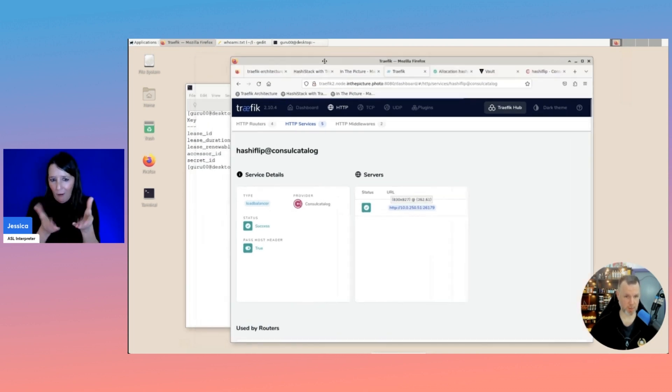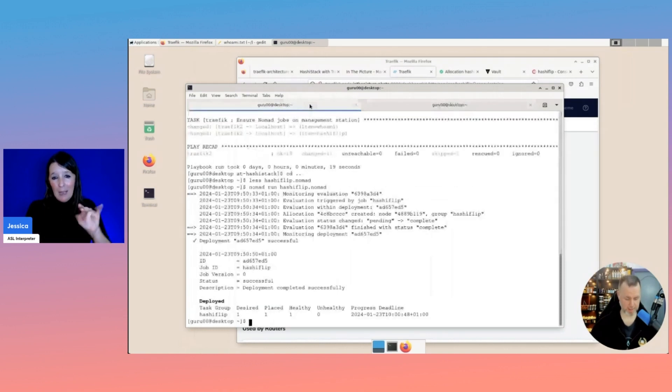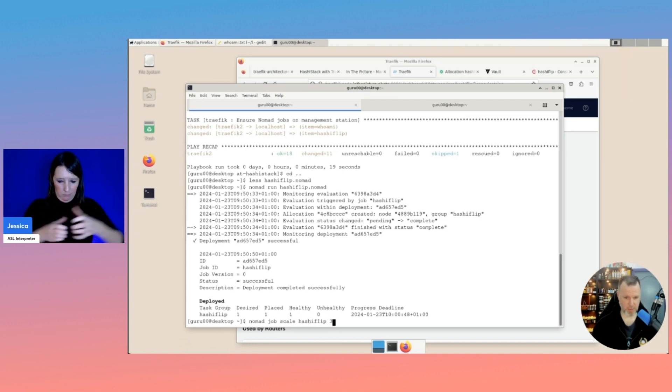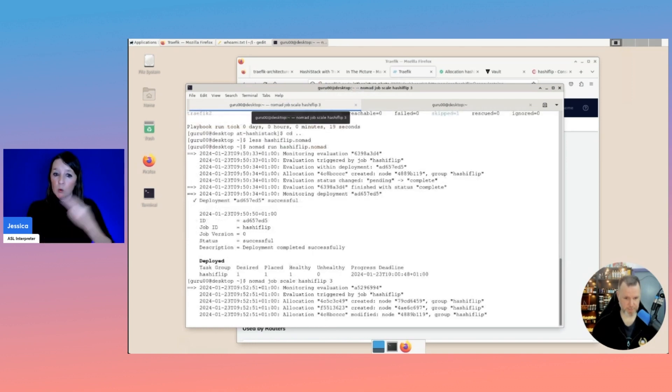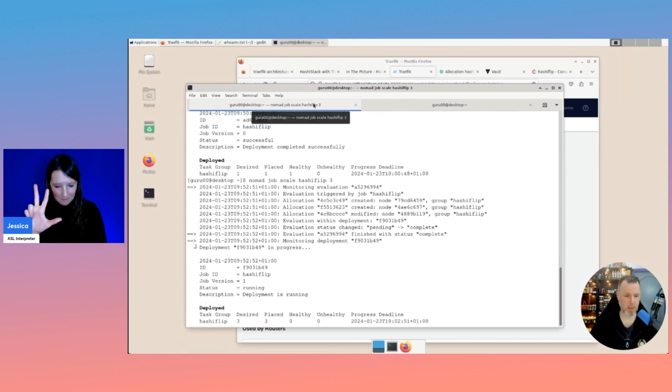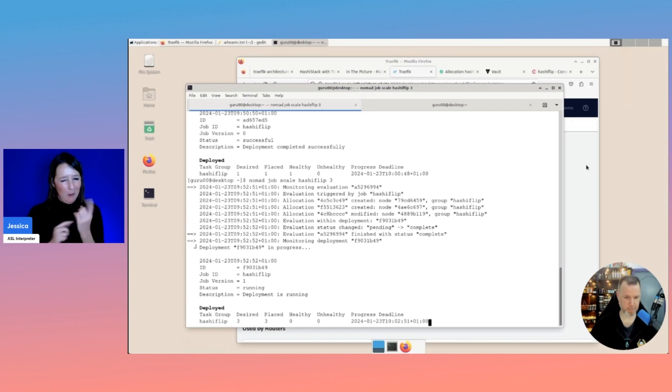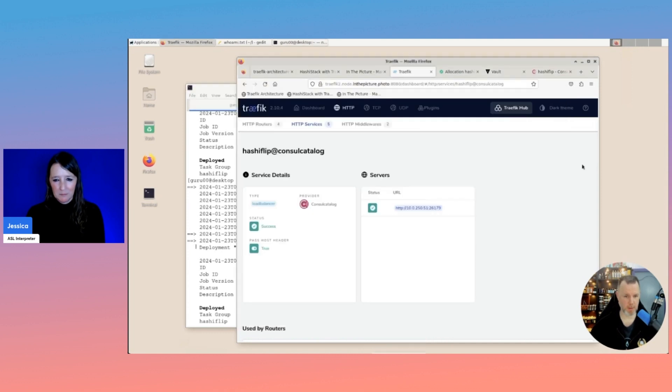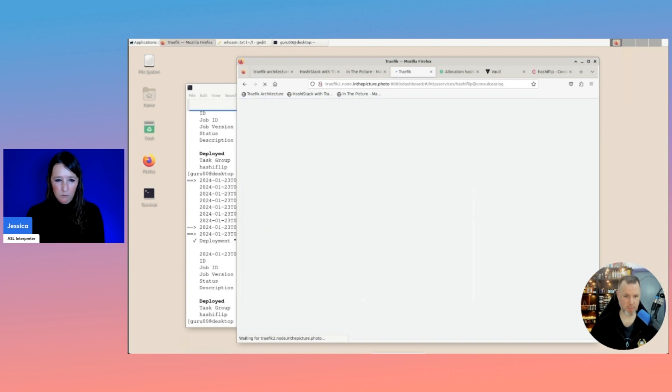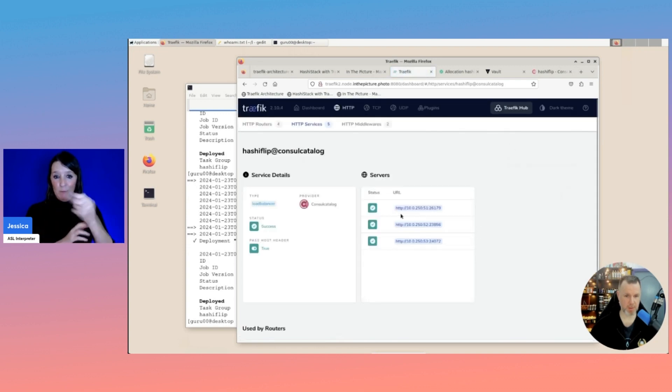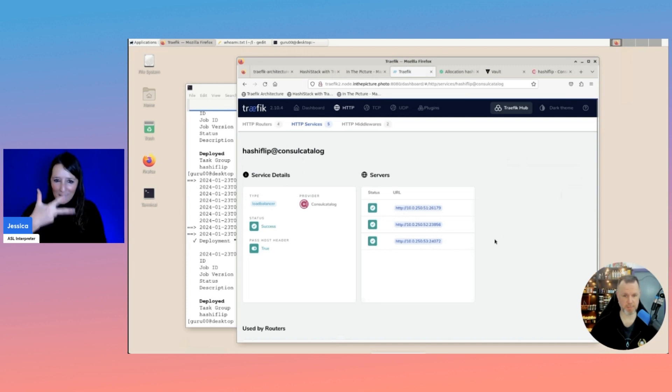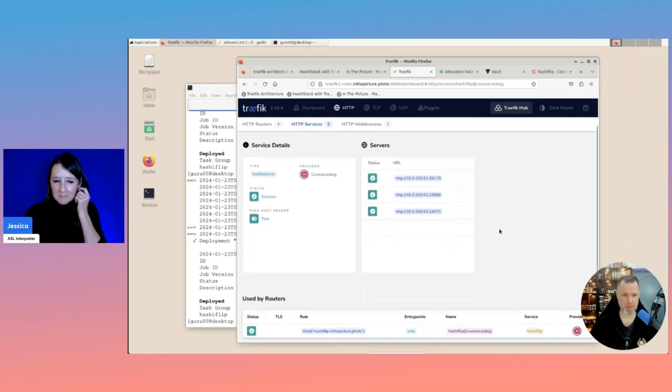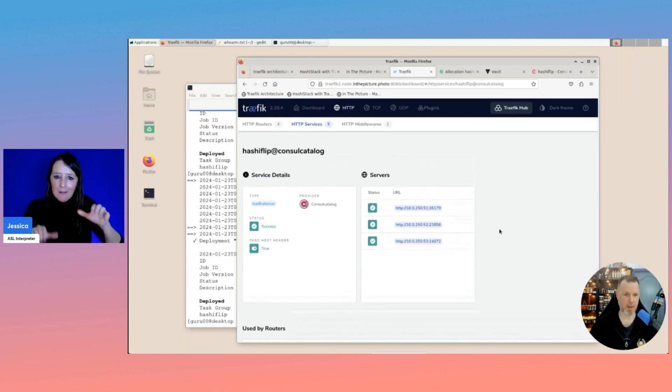And this is all totally dynamic. So if I job scale hashiflip to three, if I scale the task to three servers, we'll have to wait a minute. And we'll probably see if we refresh this page that it now knows three of these servers. So that is basically how easy it is to load balance or reverse proxy services with Traefik.